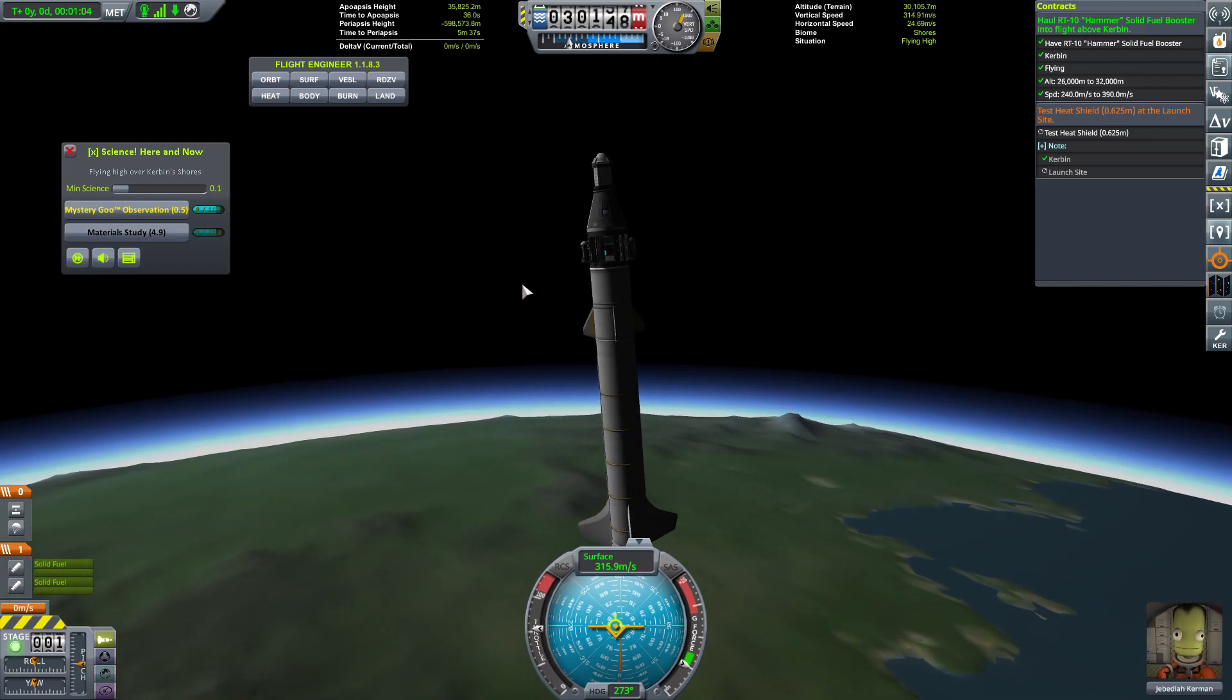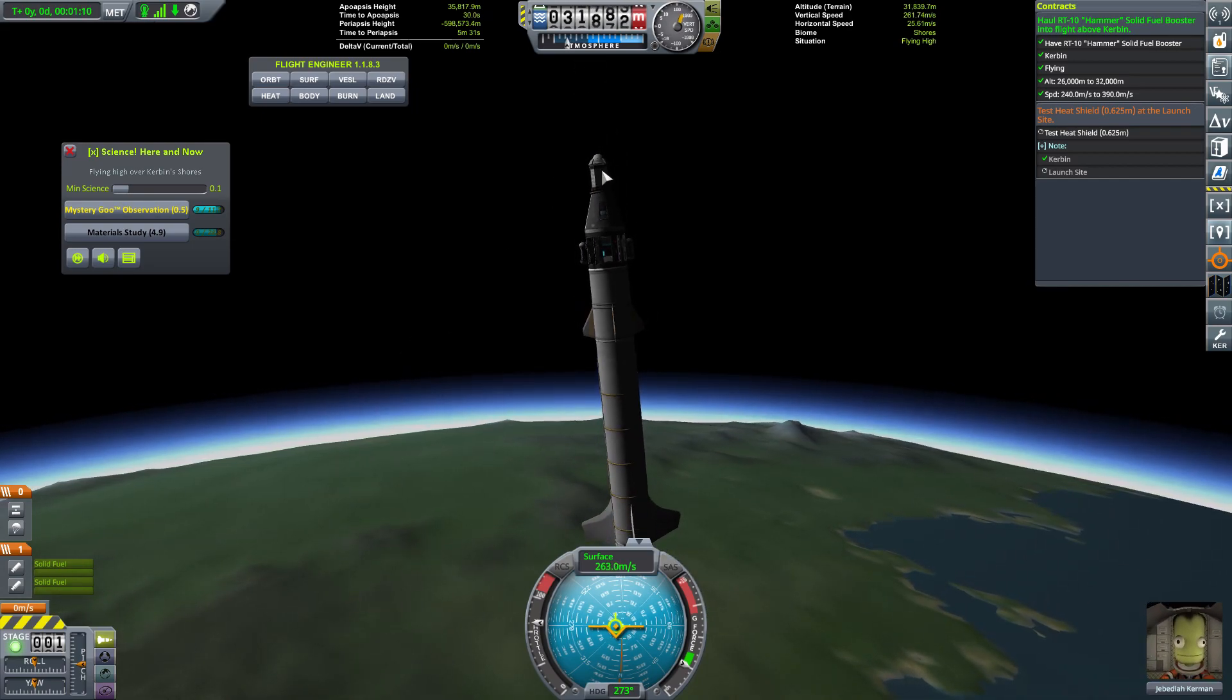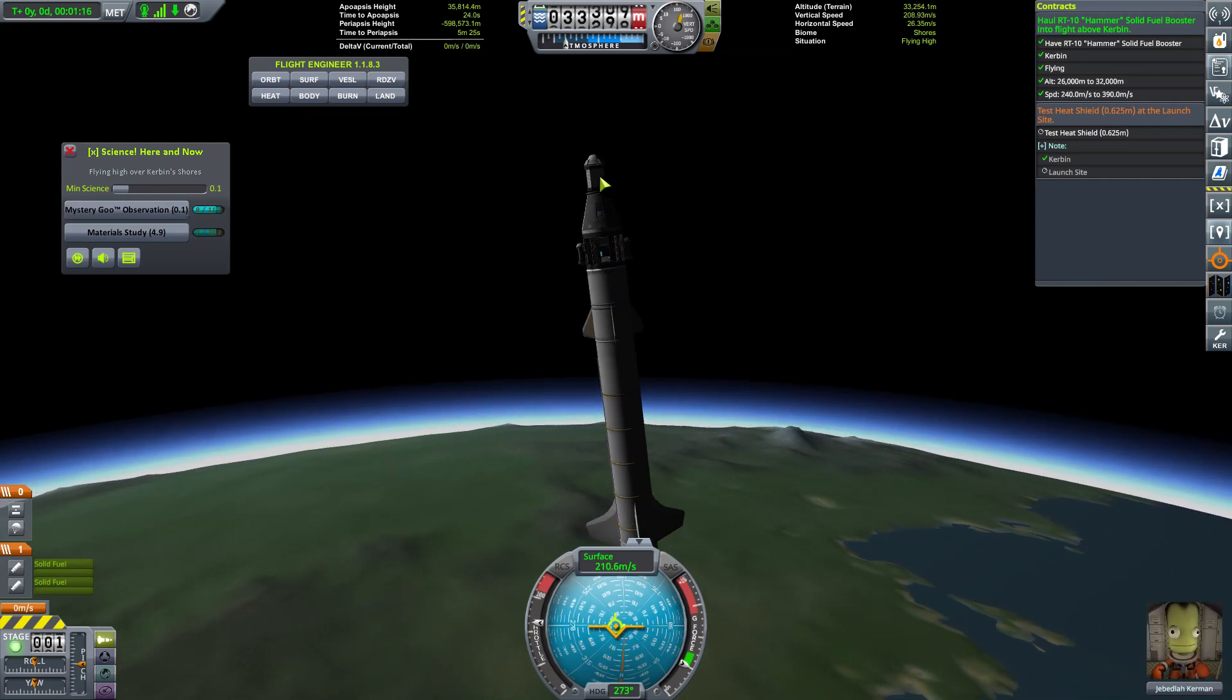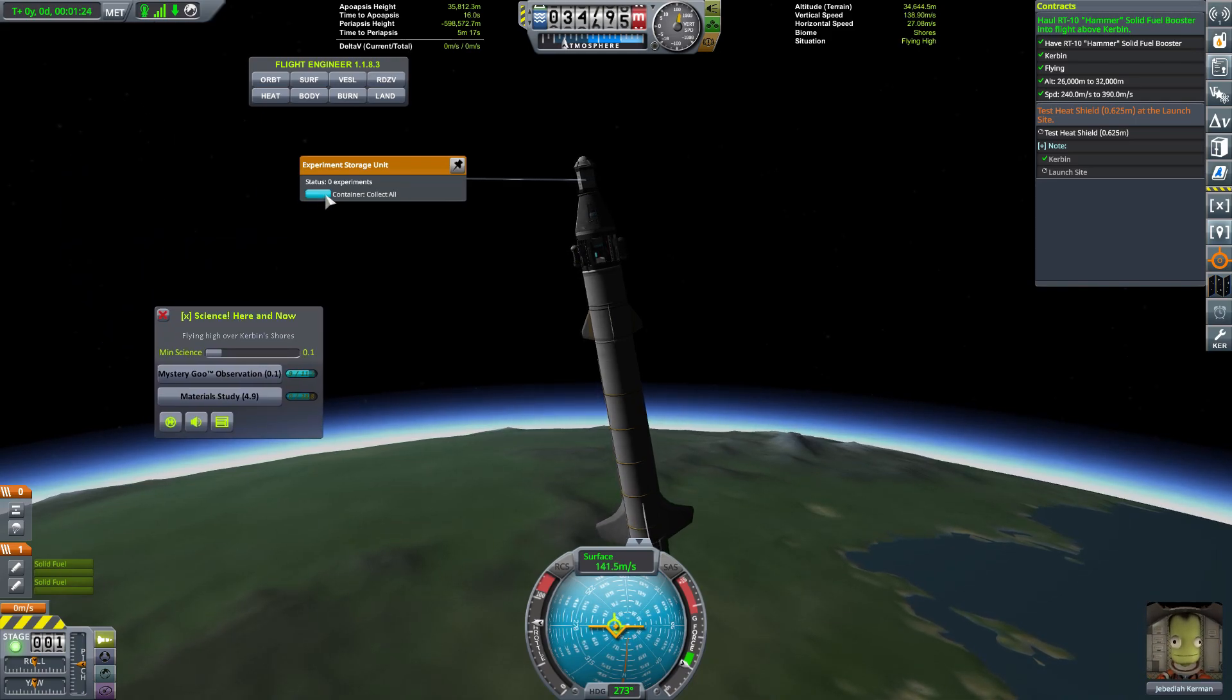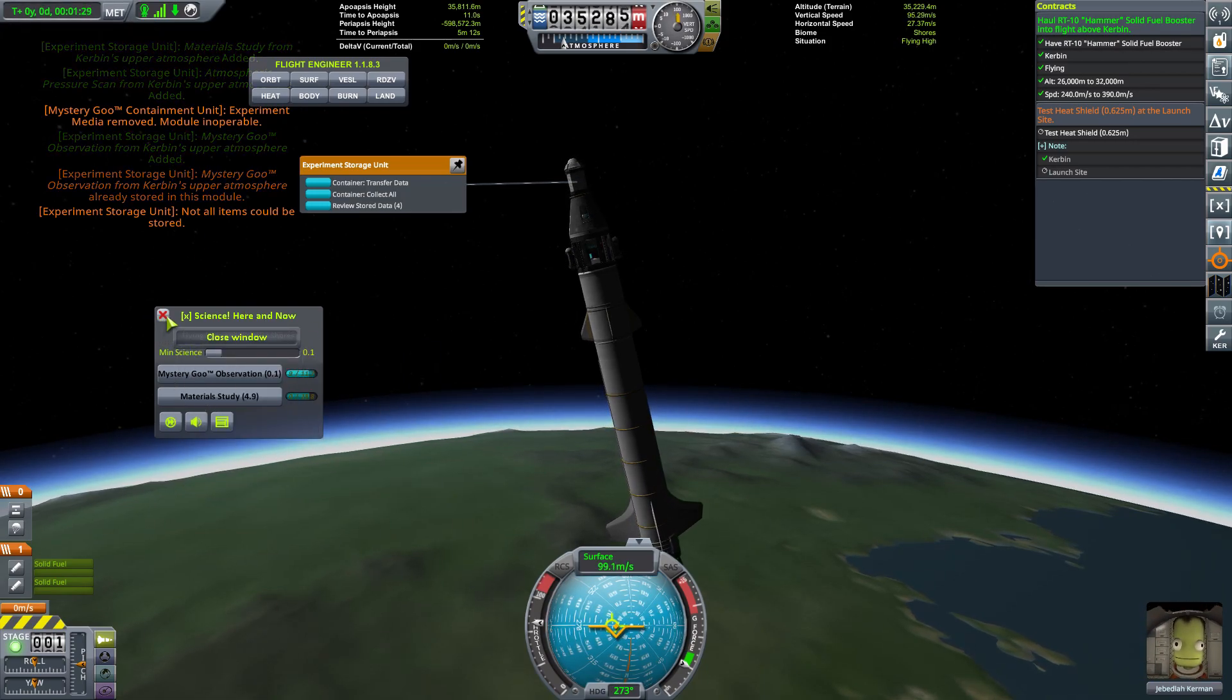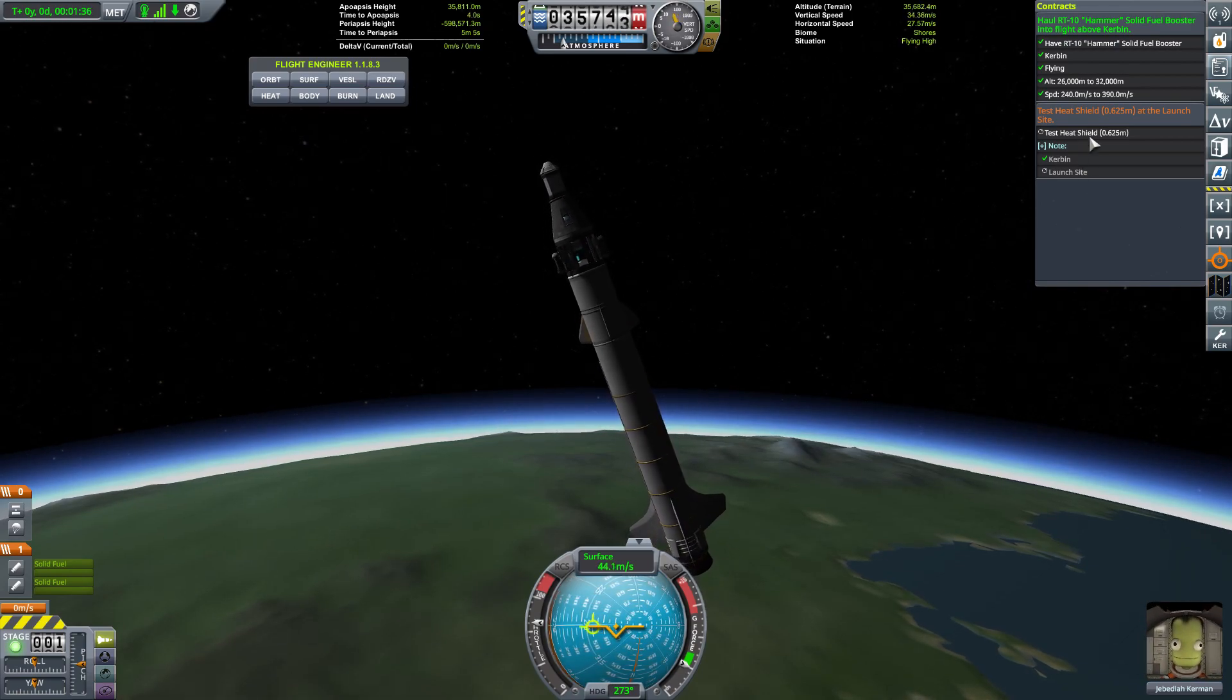Now, if you recall, those are not on the part of the rocket that's returning. So we're going to use this little guy up here. Let's go ahead and run that last mystery goo just to get as much as we can. I'm going to right click there on the experiment storage unit. I'm going to click collect all. You're going to see a whole bunch of messages pop up here. Basically, it's saying, hey, all that data was stored. Okay, so that's going to allow us to just return this and all the science will come with us even though it's not going to come back with the rocket.